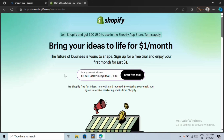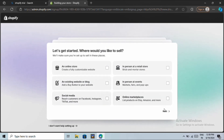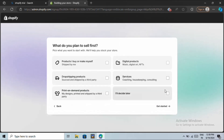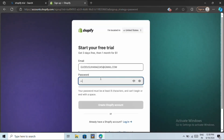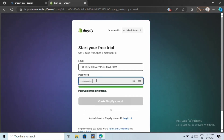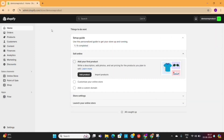Next, Shopify will ask you some questions regarding your business. These are some survey questions which you can simply skip by clicking on the Skip All button. Next, select your country and then click Next. Now, use one of these four options to create your account. Once you do that, it will take you to the Shopify dashboard.